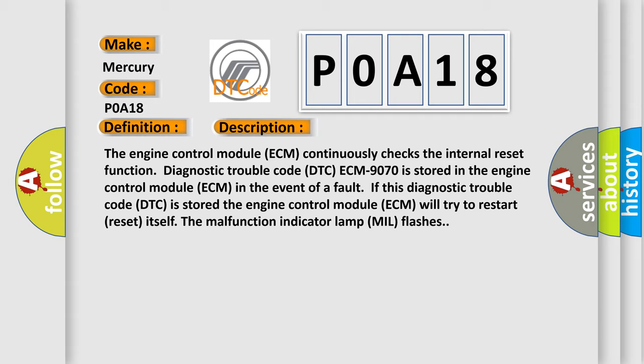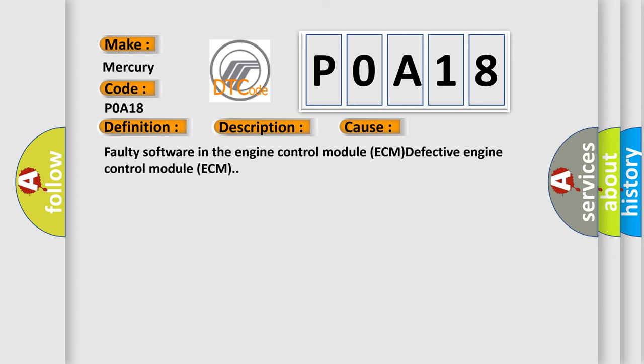This diagnostic error occurs most often in these cases: Faulty software in the Engine Control Module ECM, Defective Engine Control Module ECM. The Airbag Reset website aims to provide information in 52 languages.